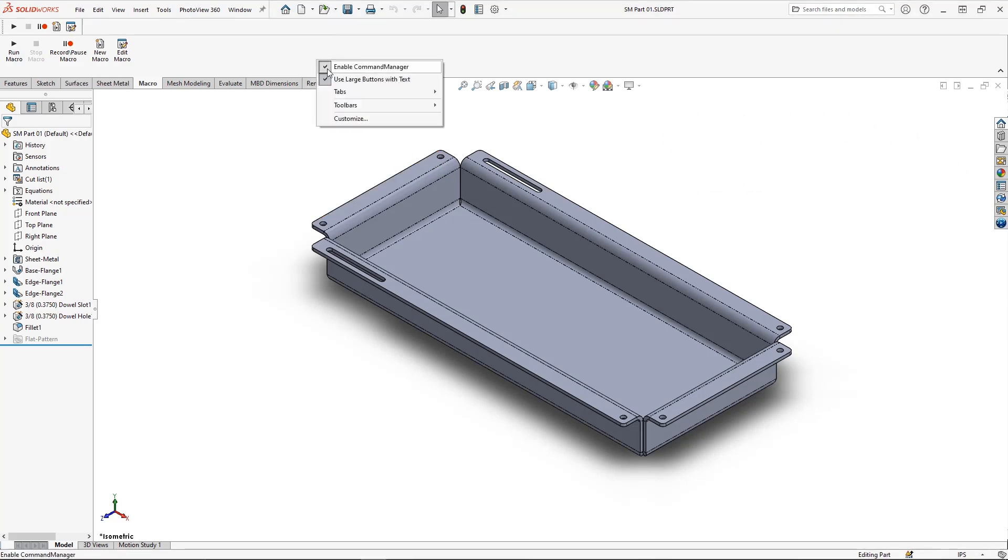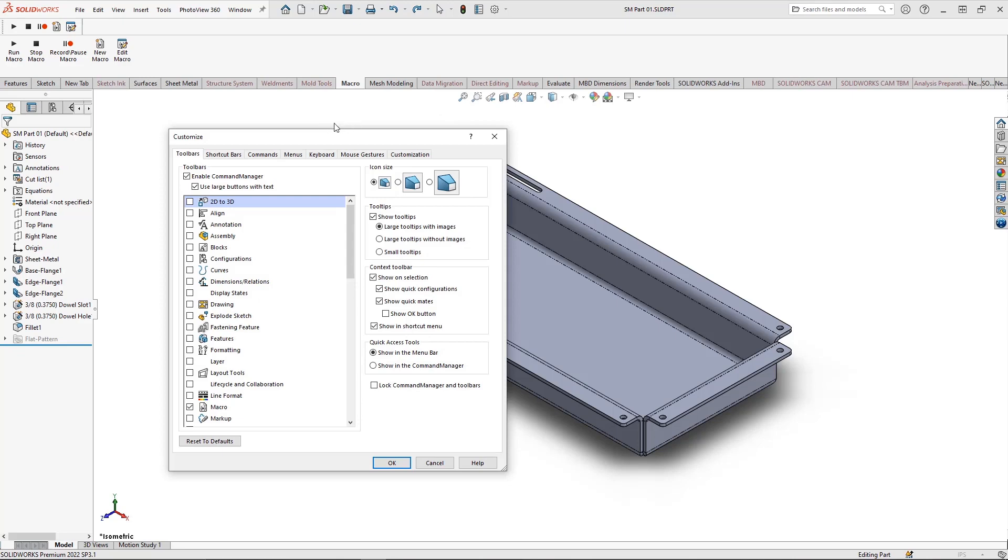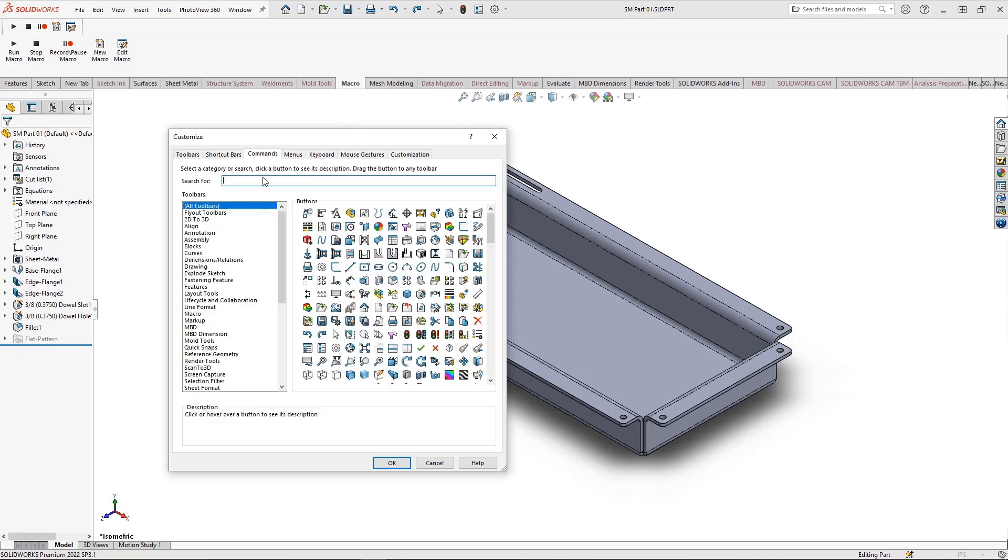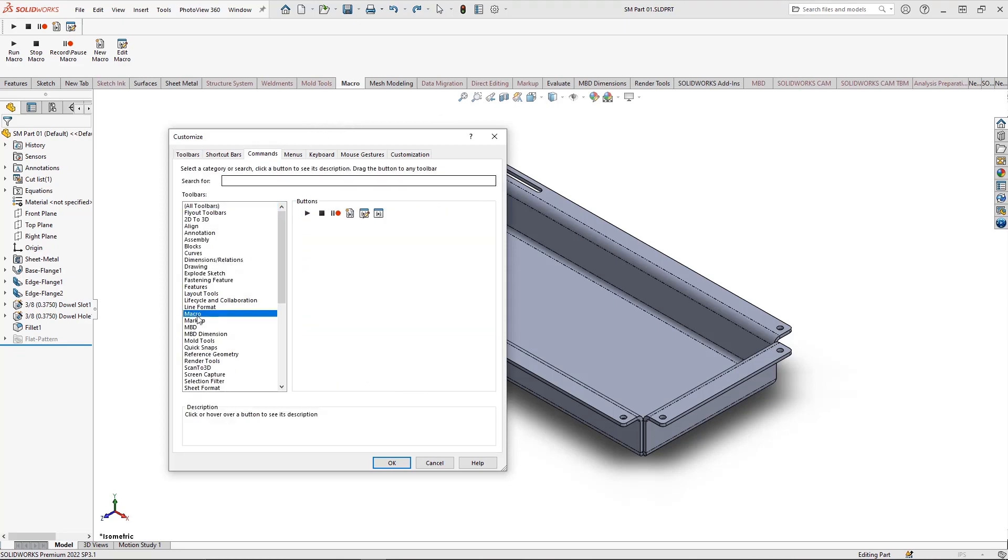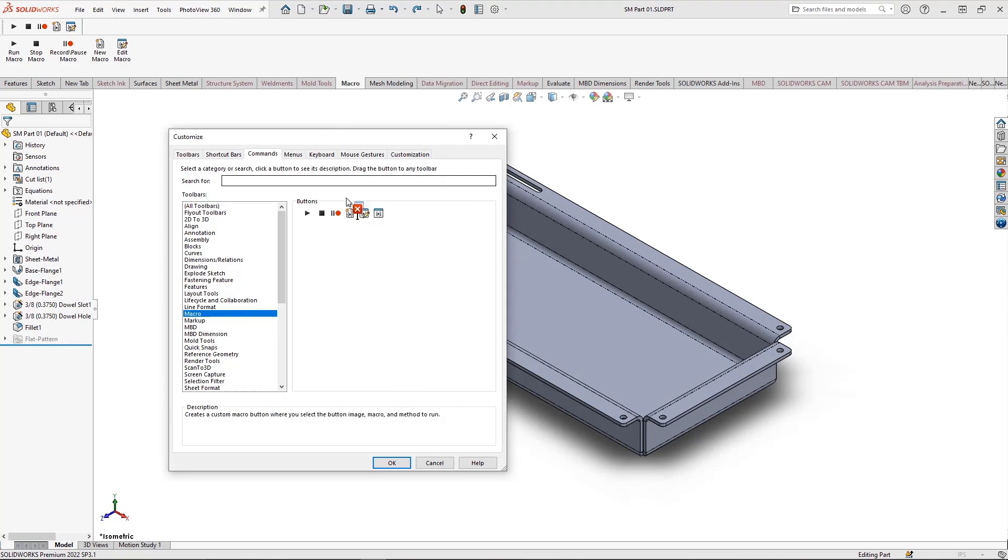To add the macro button, simply right-click on the command manager, select Customize, navigate over the Commands tab, Macro, and here we have the new macro button. Drag and drop that into the desired location.